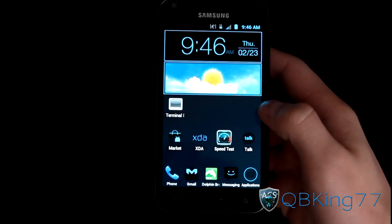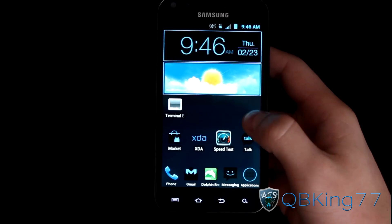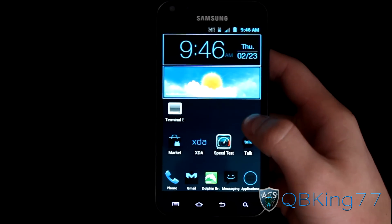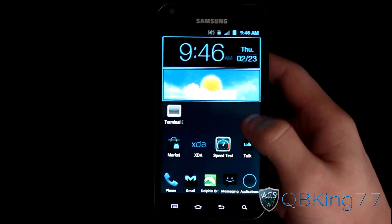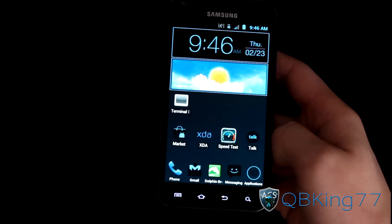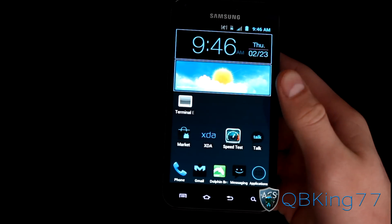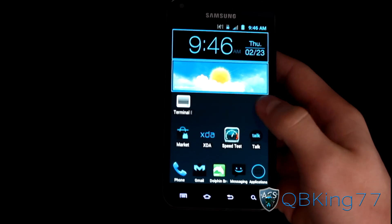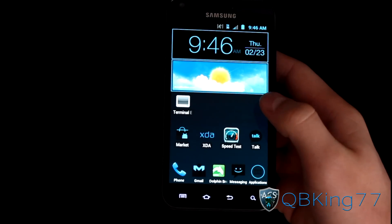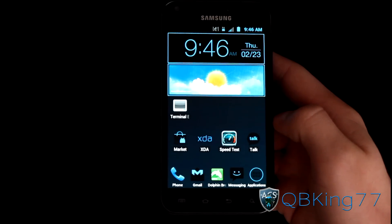Hey everyone, QBK77 here from the AC Syndicate team, here to do a video showing you how to increase your 3G speeds on the Samsung Epic 4G Touch. Basically what it's going to do is bypass the Sprint proxies and should overall increase your data speeds — maybe not drastically, but maybe a little bit.